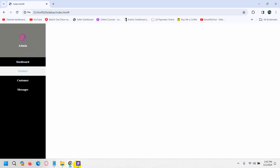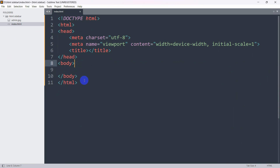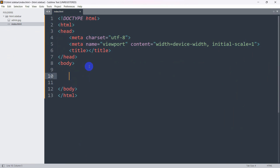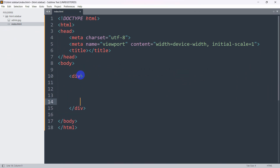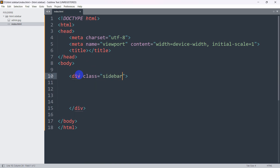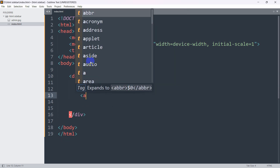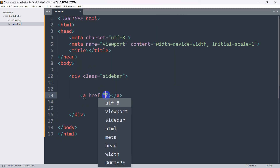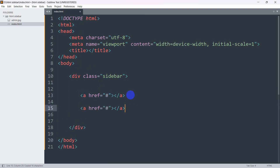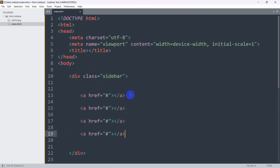Let's go back to the code. Here you can see I have a simple HTML structure. Inside the body let's add a div and for this div we are going to mention a class, and the class name will be 'sidebar'. Now inside this div let's add anchor tags. We'll give a hash for the href and copy and paste it three times.